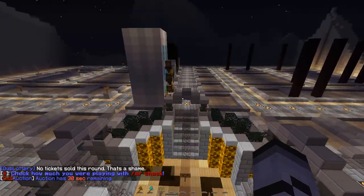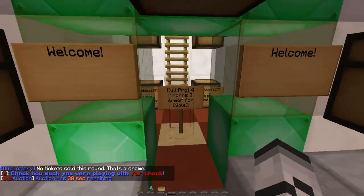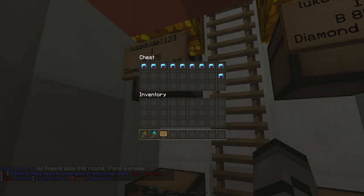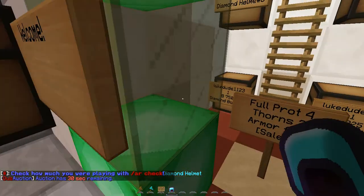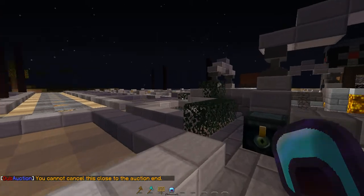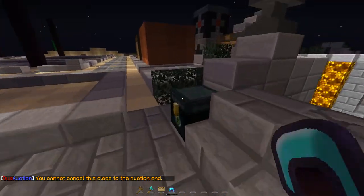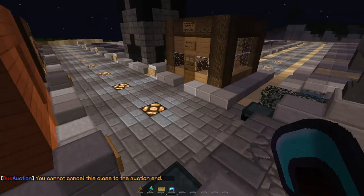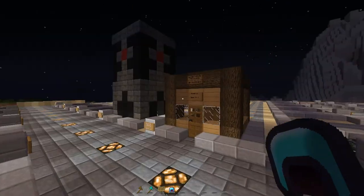The next plugin I will be showing you will be lottery, but that will be in another short video. For example, with this diamond helmet — if you want to cancel the auction you can cancel, but you can't cancel this close to the end. If you want to cancel it you just type 'cancel' or 'C'.